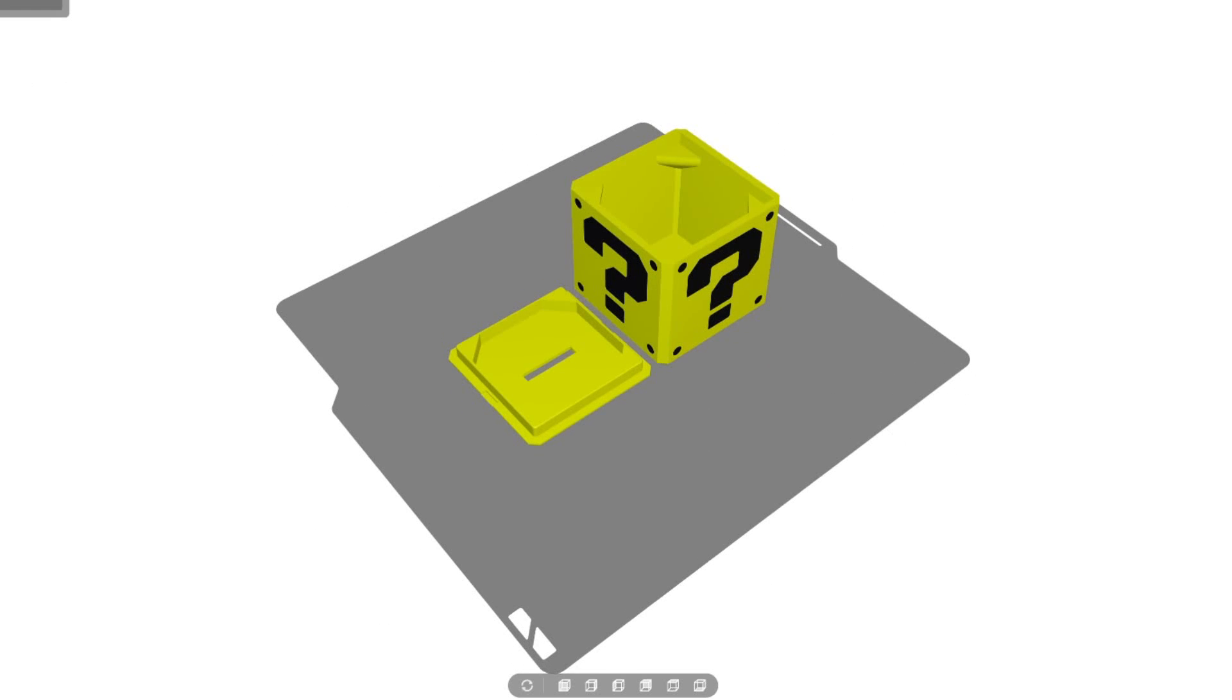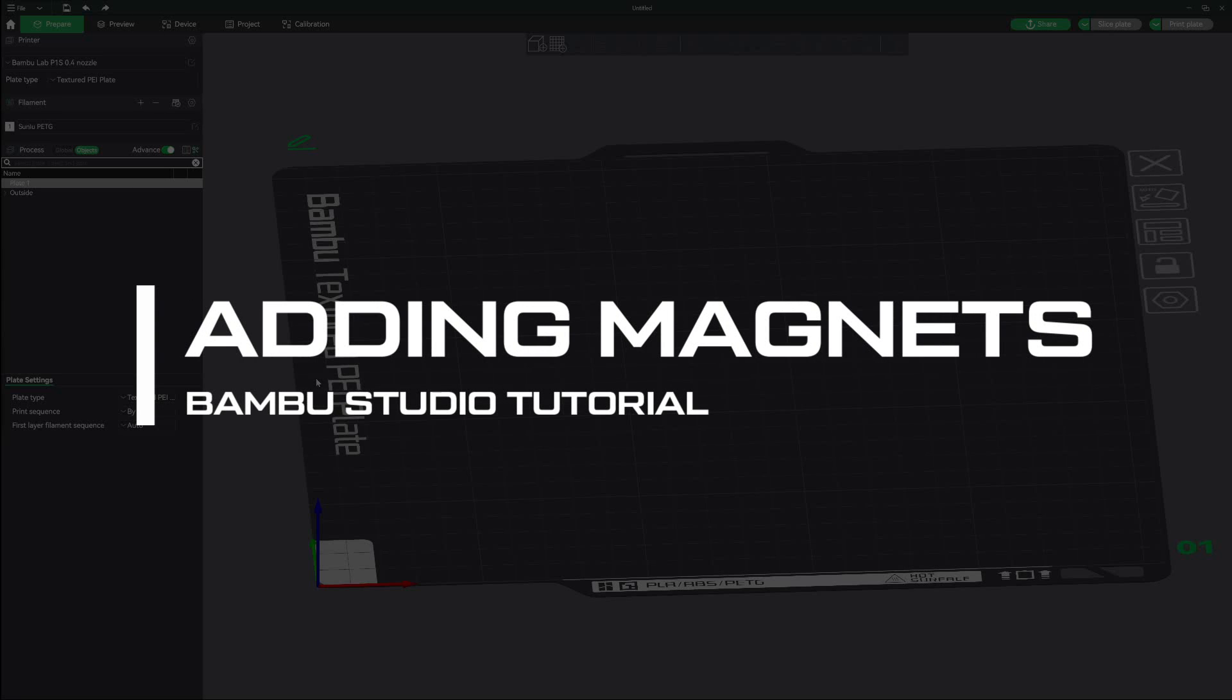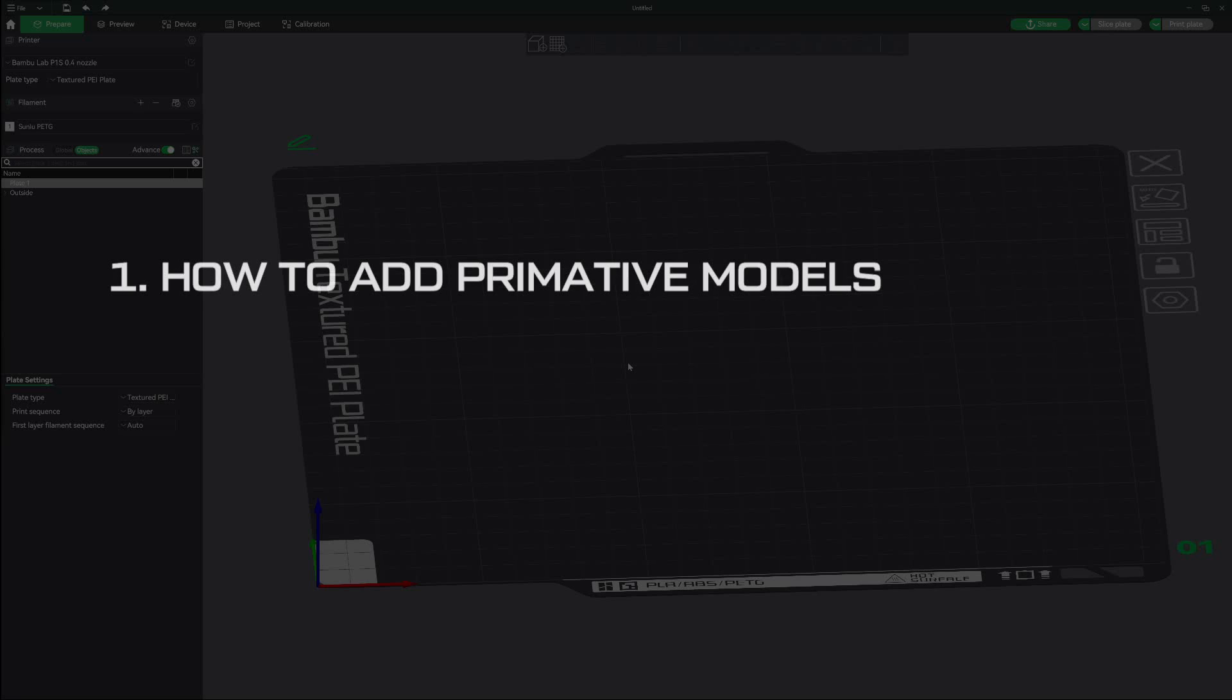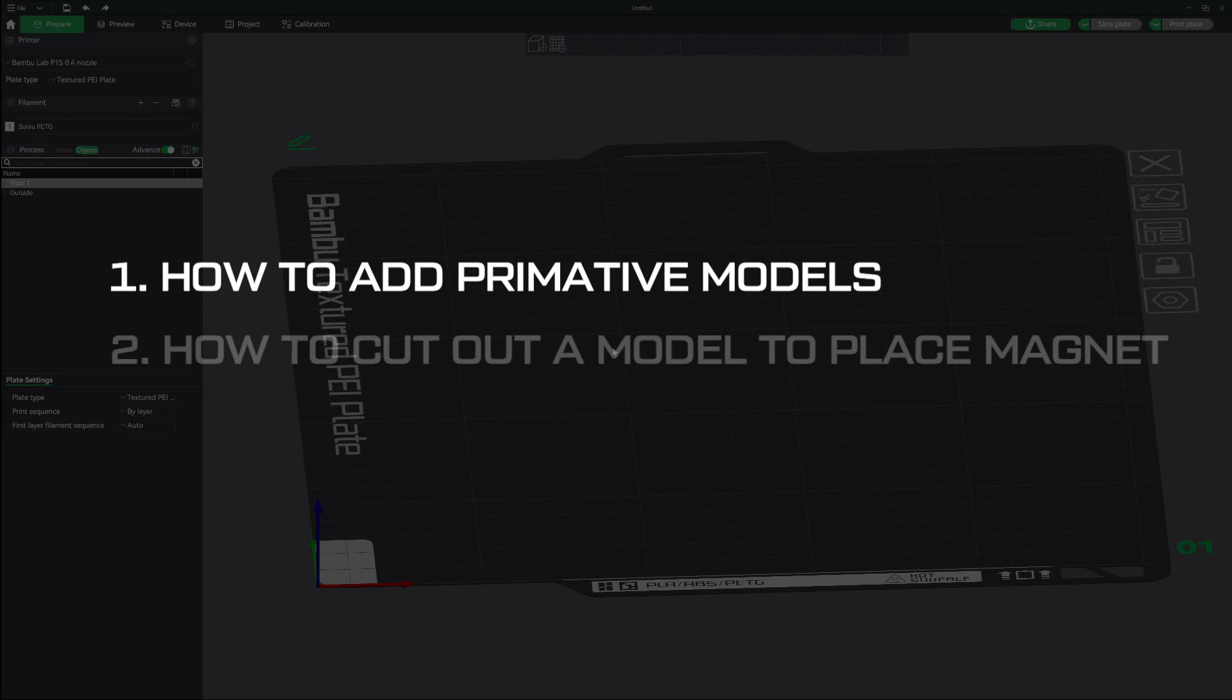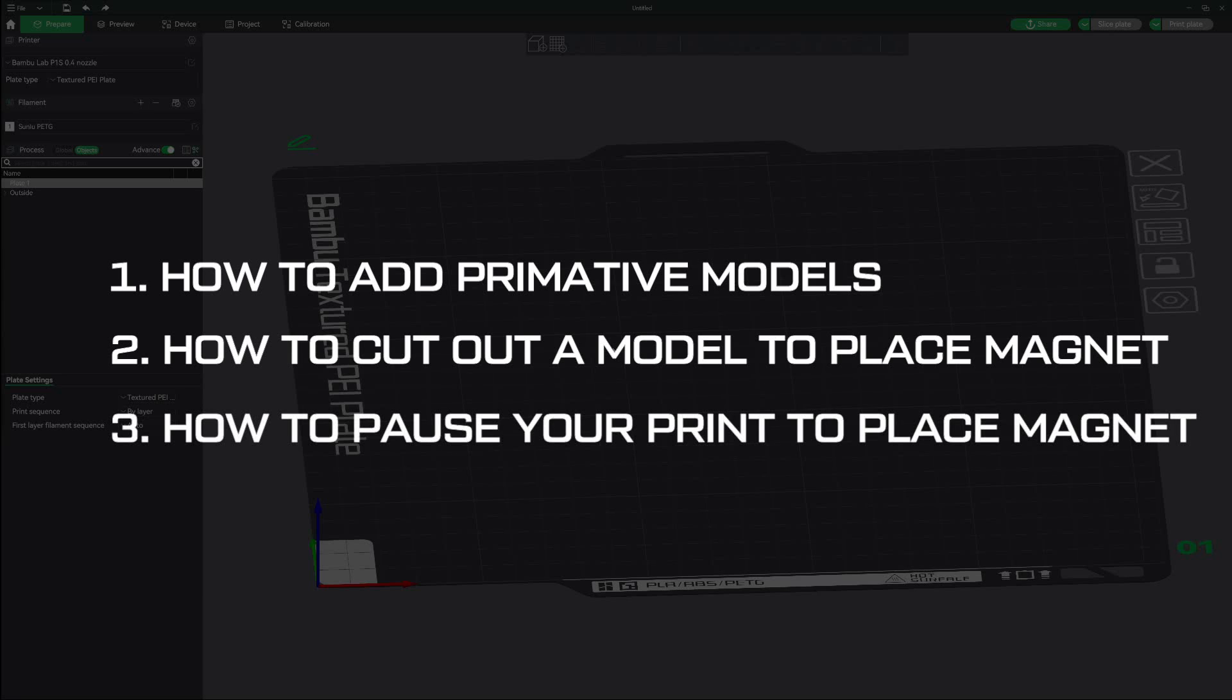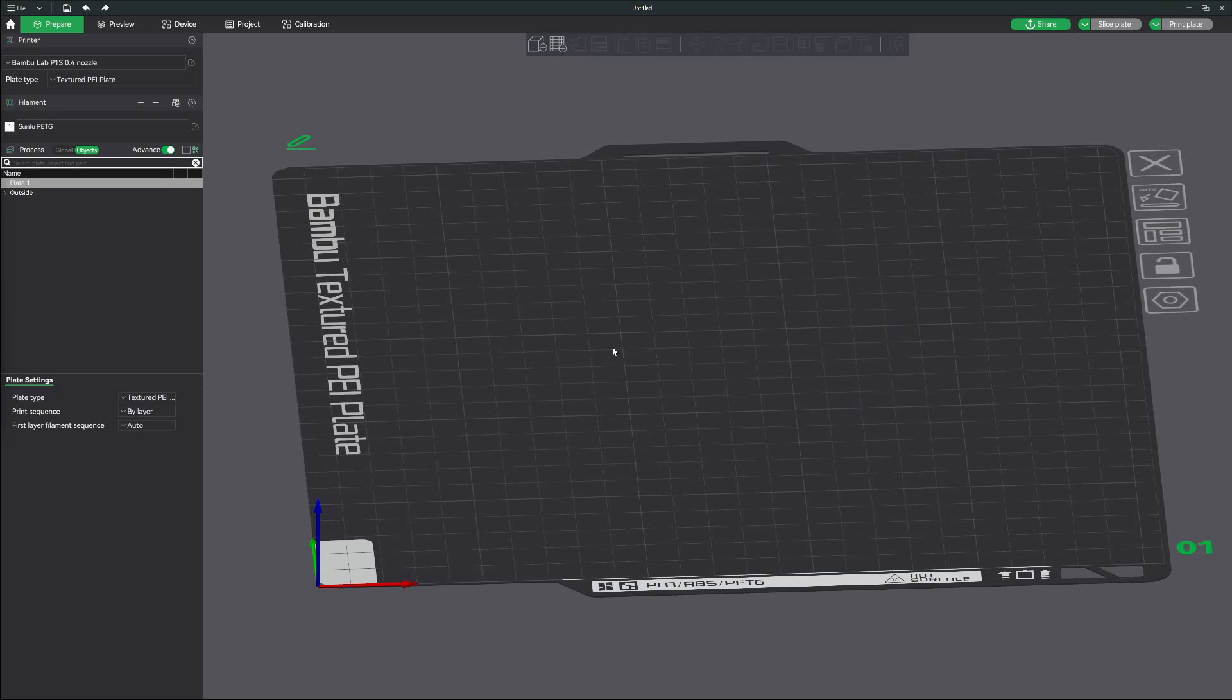So I thought I'd create a quick tutorial on how it was done. What we're going to be learning today is one, how to add primitive models; two, how to cut out a model using a negative part so you can add a magnet; and three, how to pause your print so you can insert the magnet in the middle of the print. This is going to be short and sweet, so let's get started.